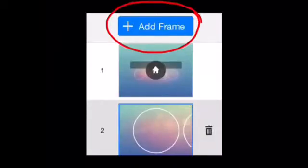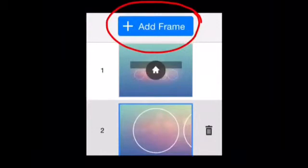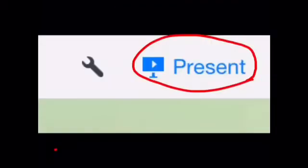To add a slide, click on Add Frame. Once you have finished, press Present in the top right corner.